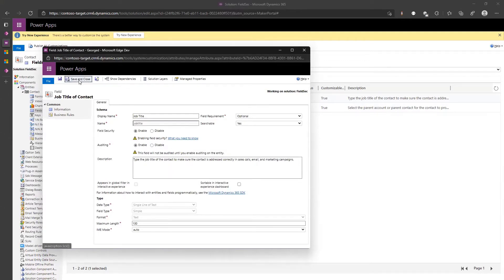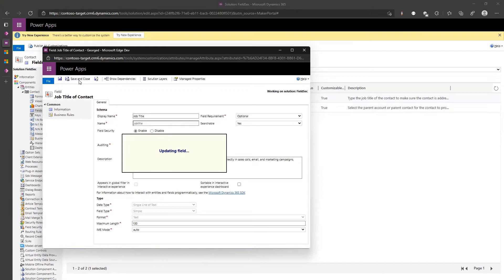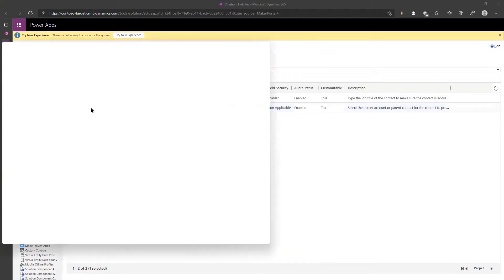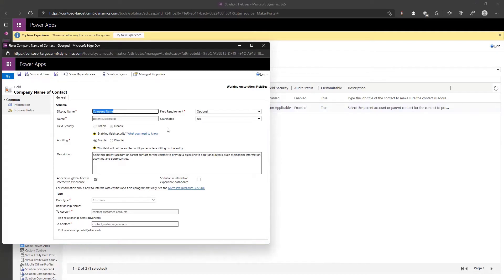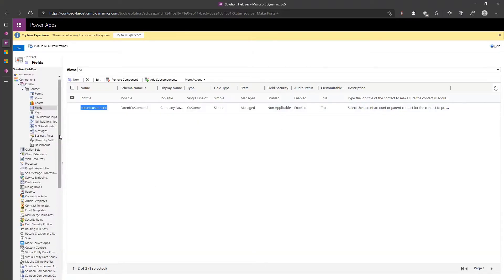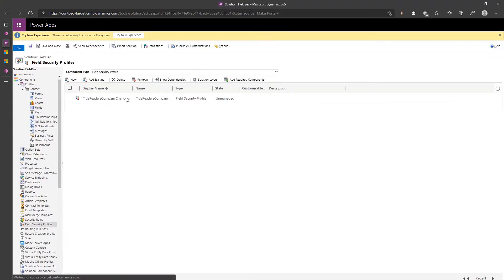And parent customer ID, what do we do? Turn on field security. We can't turn it on. Oh no, looks like I have to find a different way to fix it. One field at a time. So we applied that, we'll go to field security profile.